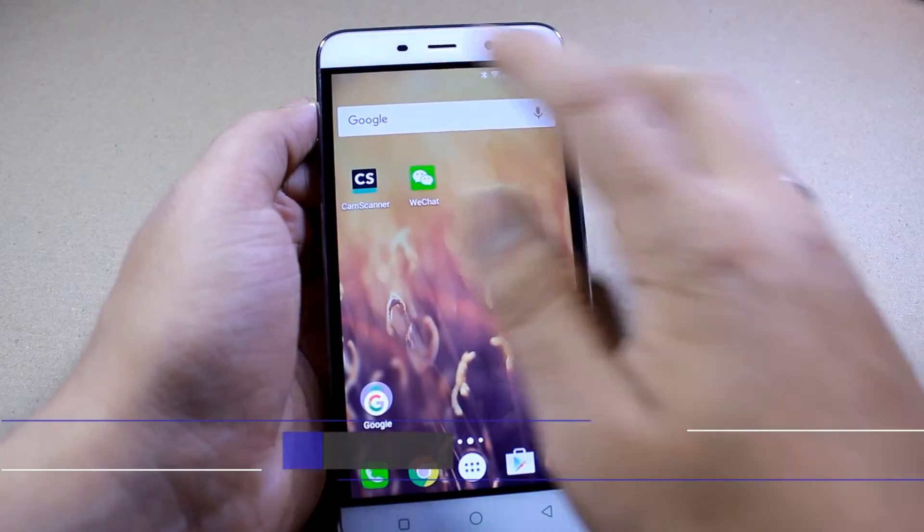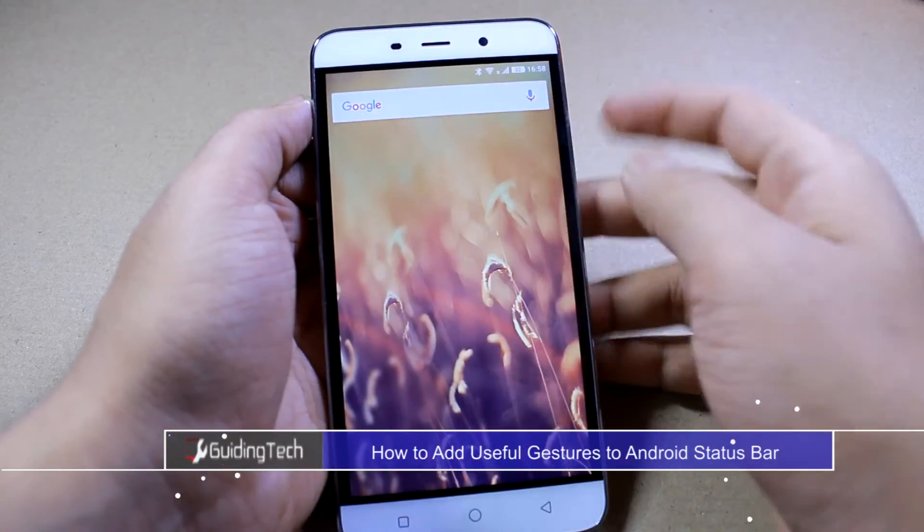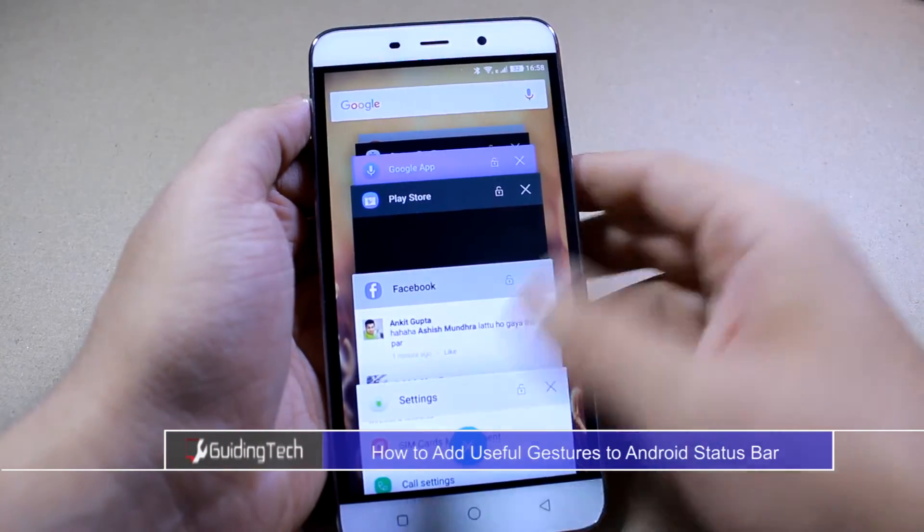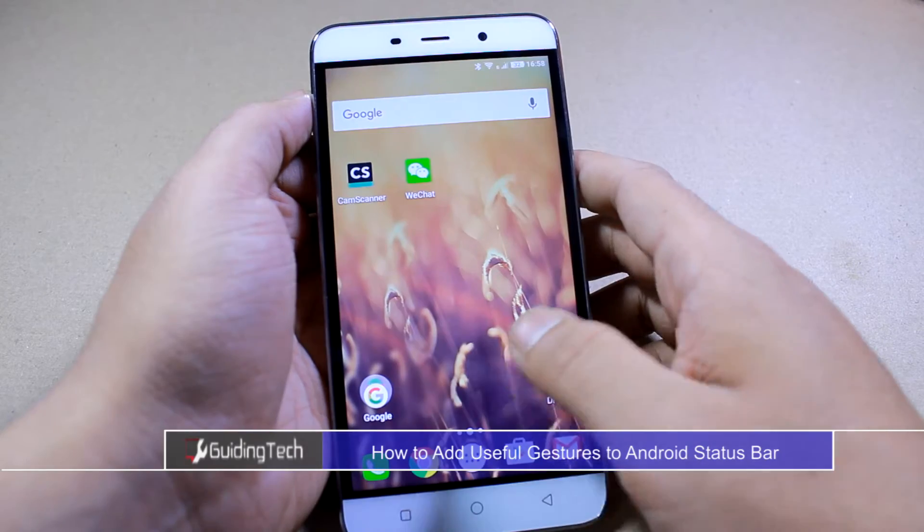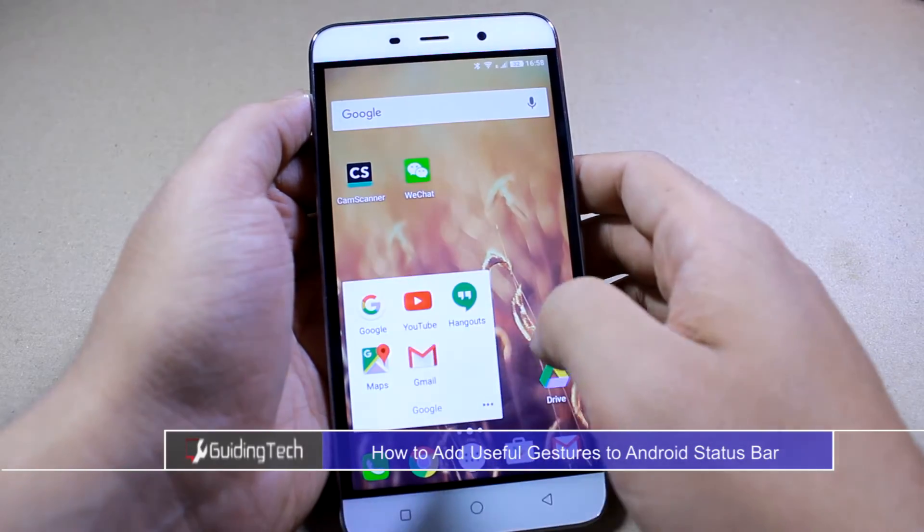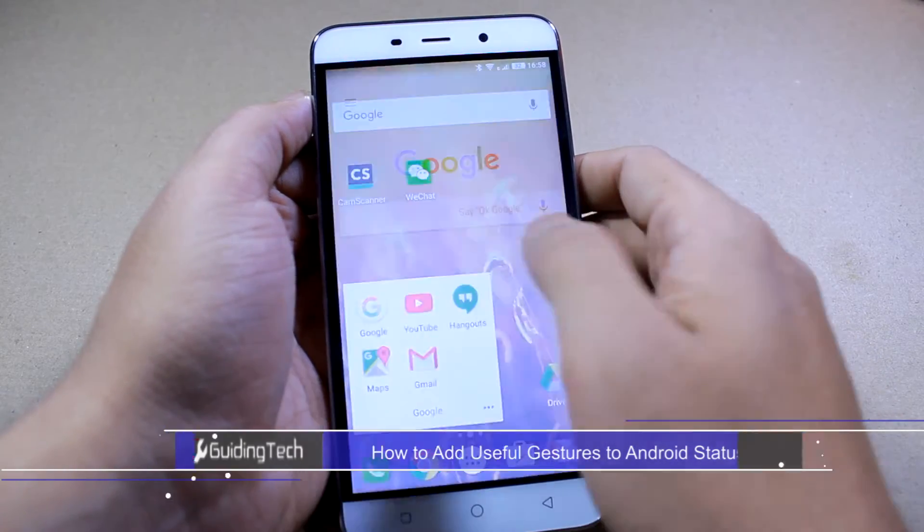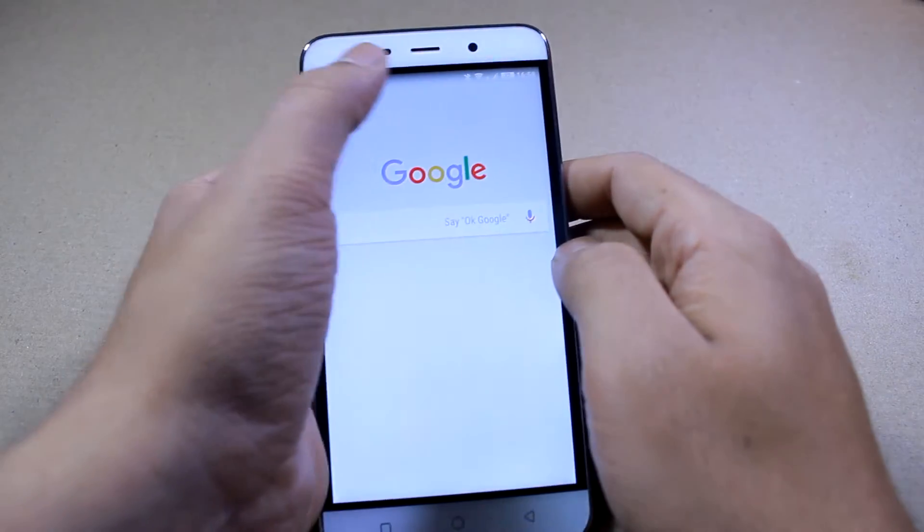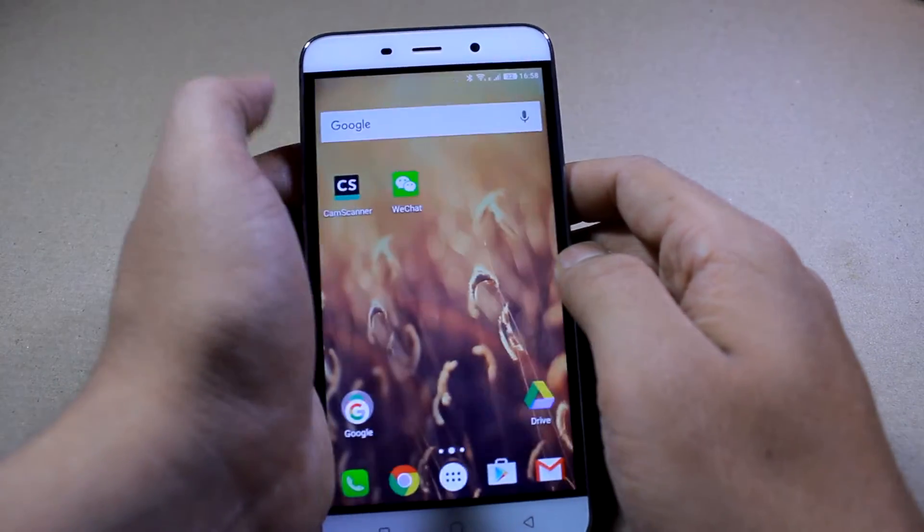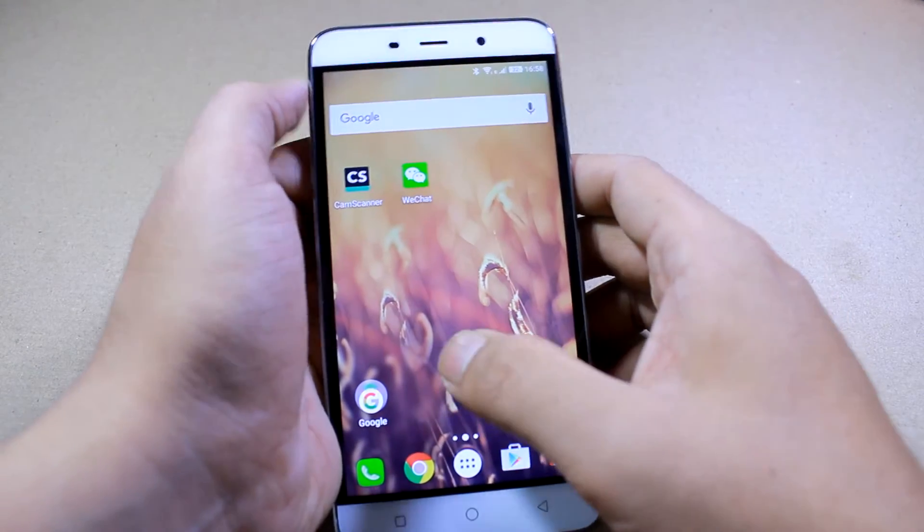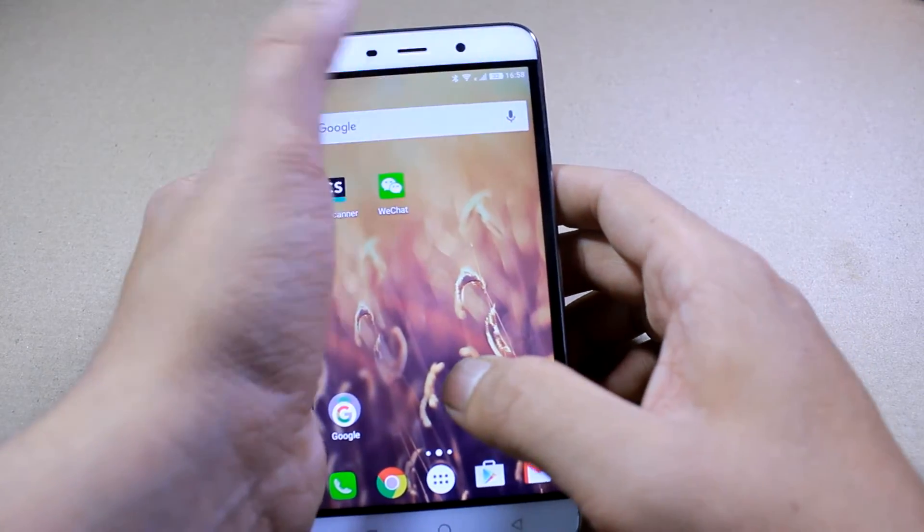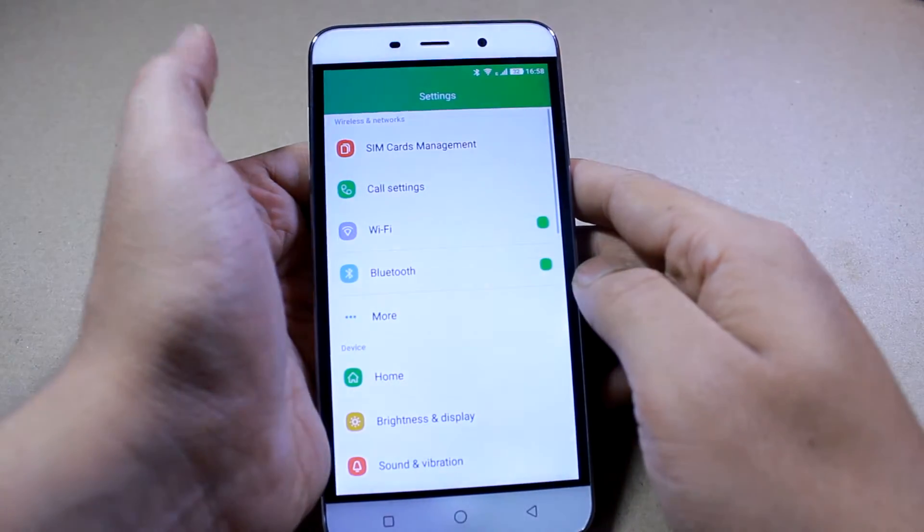Hey guys, I'm Ashish from Guiding Tech and in this video, I am going to show you how you can use gestures on your Android status bar to quickly perform a few actions. Pretty interesting stuff. So let's have a look.